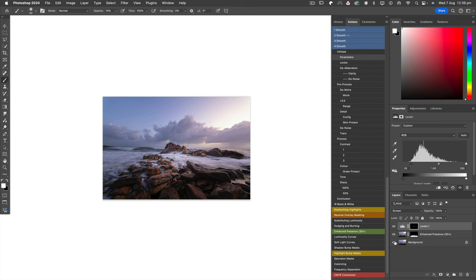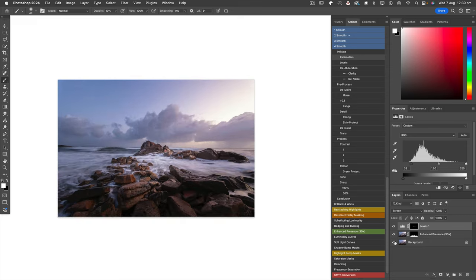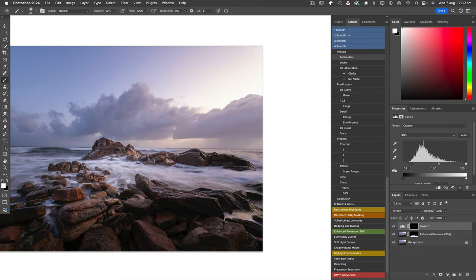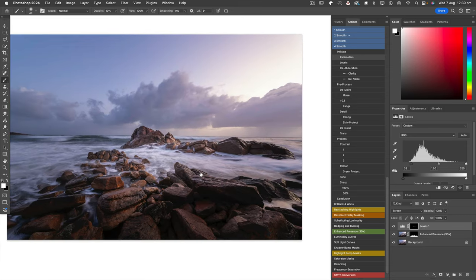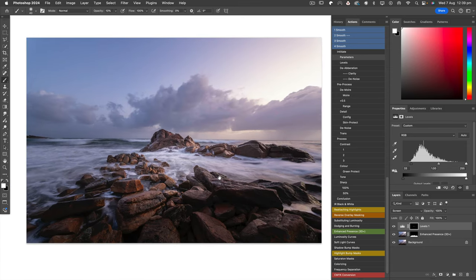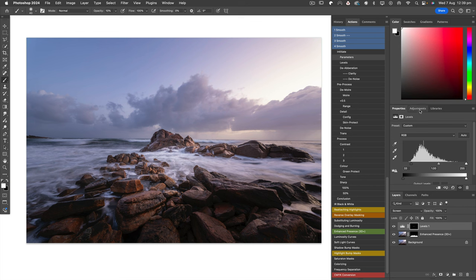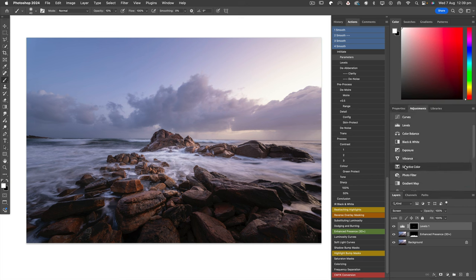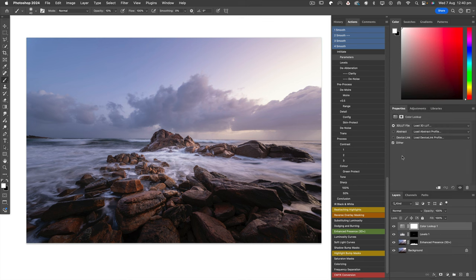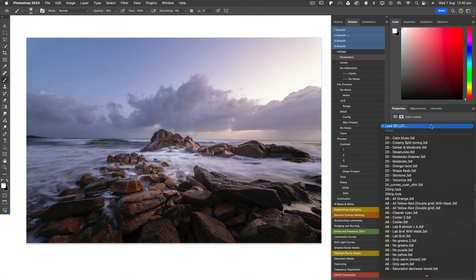Before, after. We haven't done a great deal to it, just enough to make it a bit more interesting. There is a bit of a purpley tone, so I might try and get rid of that. Let's just try some color lookups.